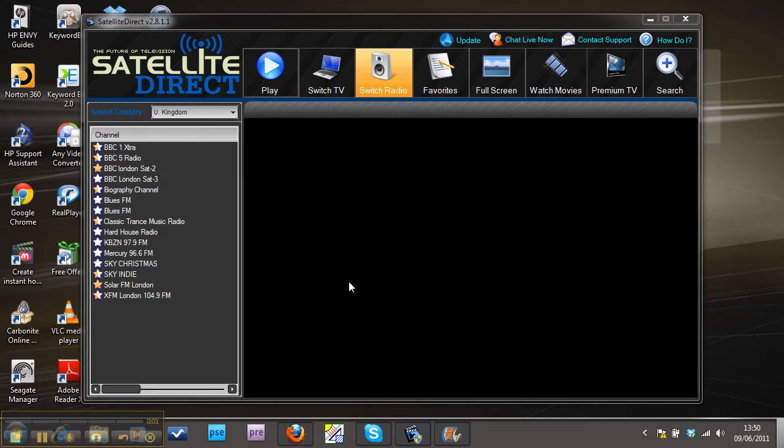Hey guys, it's Scott here again and I'm going to show you a little bit more about Satellite Direct. That's this TV streaming program that I downloaded the other day.